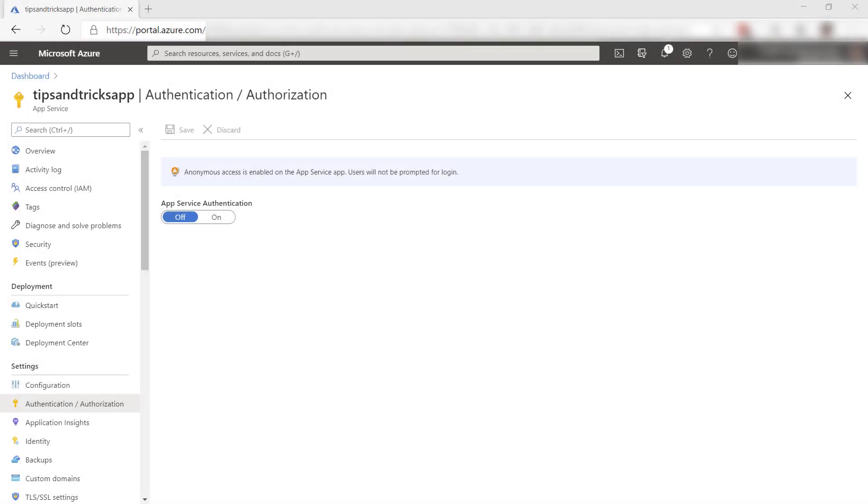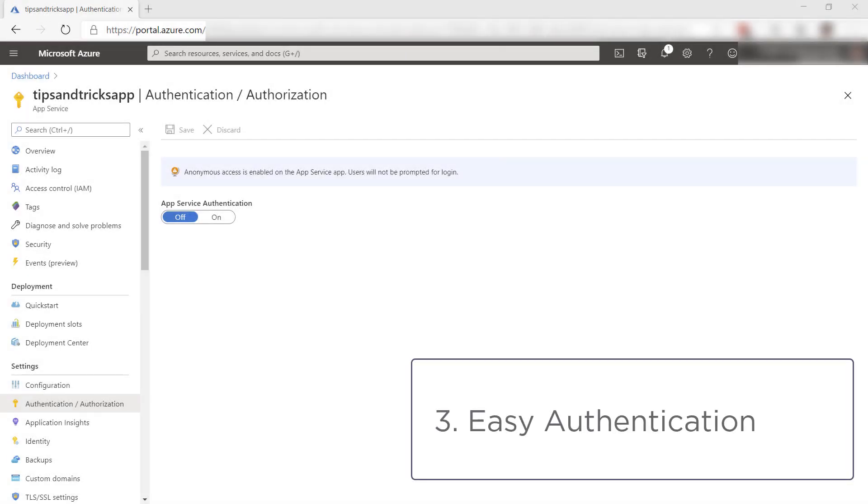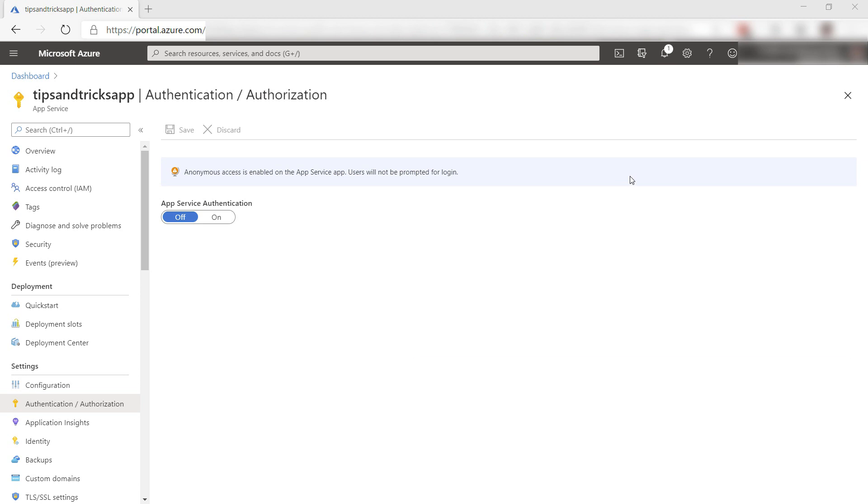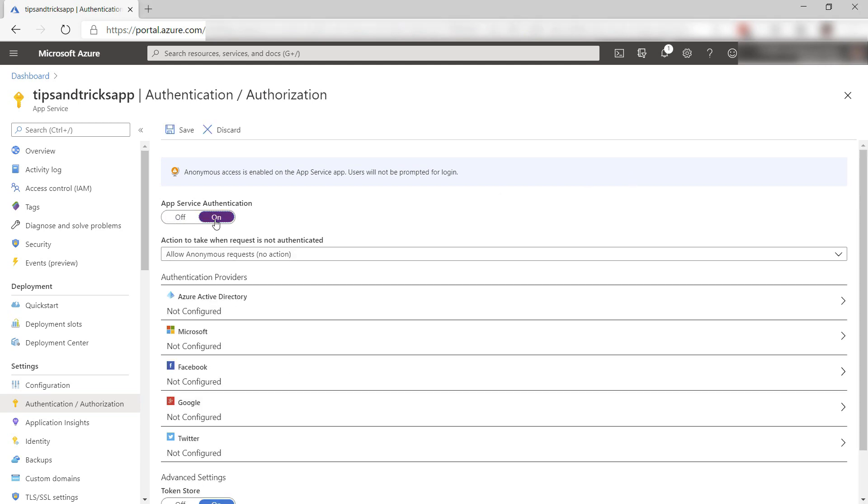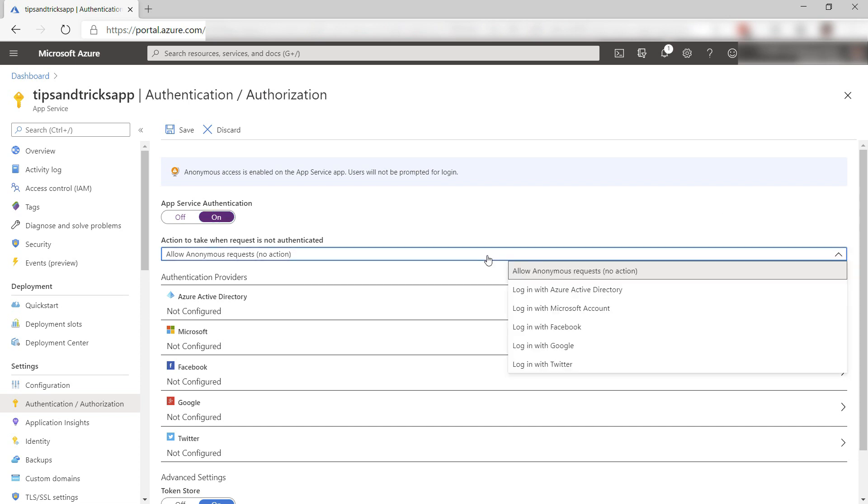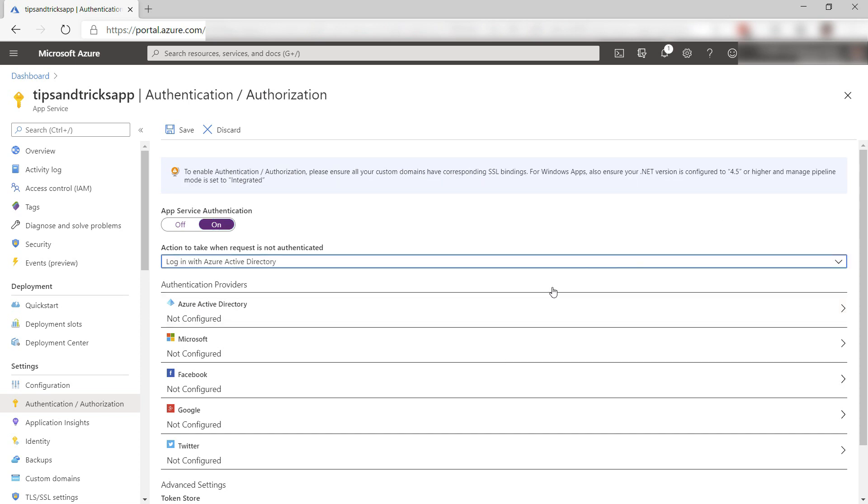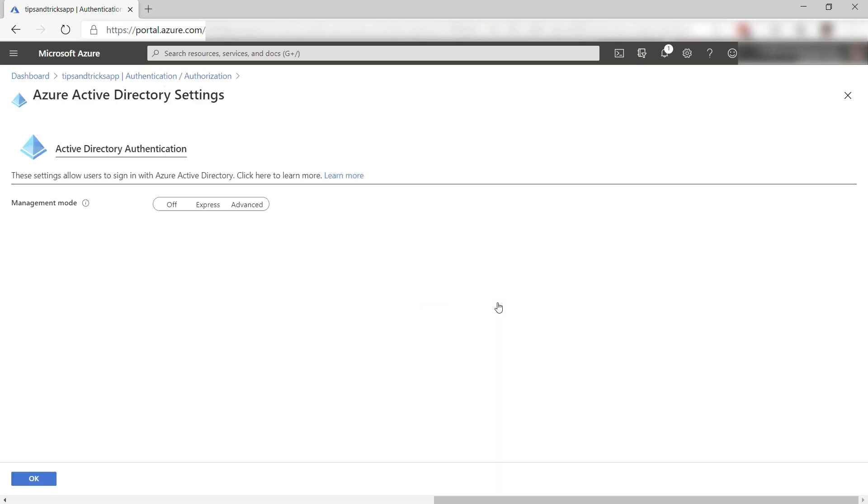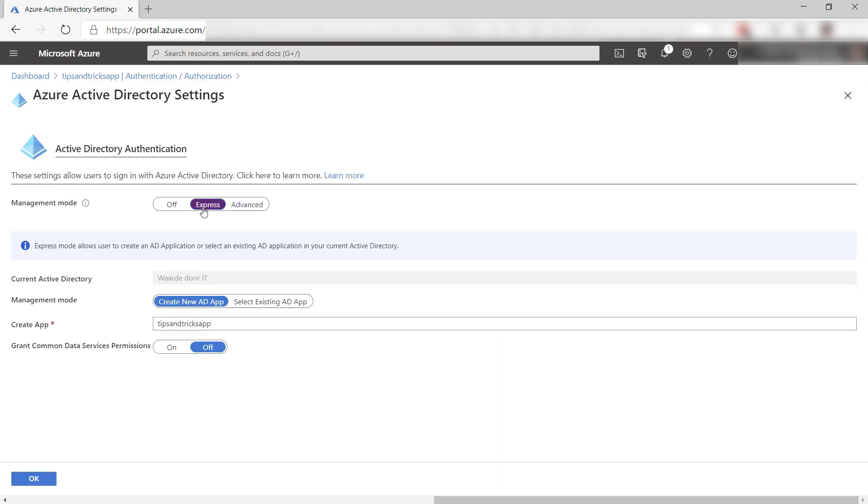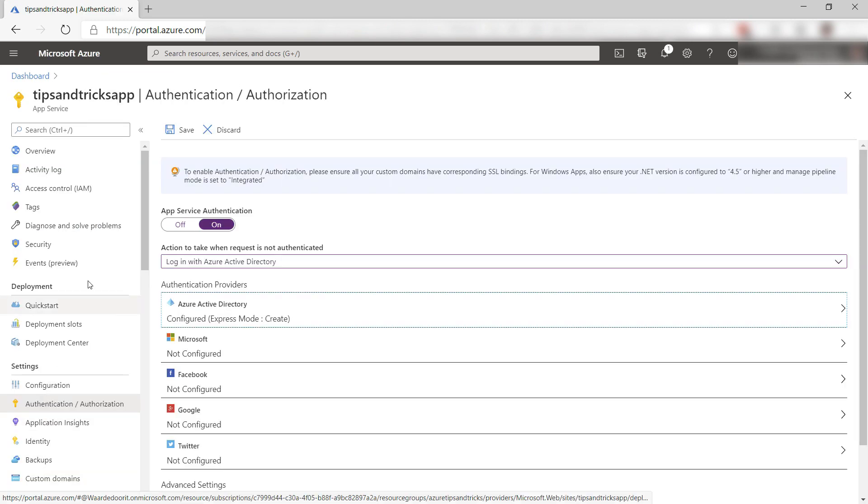The third thing is App Service Easy Authentication. Normally, when you implement authentication in your app, you need to change your code, not with App Service Easy Authentication. You can just switch it on and it works. You choose what type of identity provider you want users to use, and configure it like Azure Active Directory here. I can choose Express Setup and leave all of this as is, and okay.